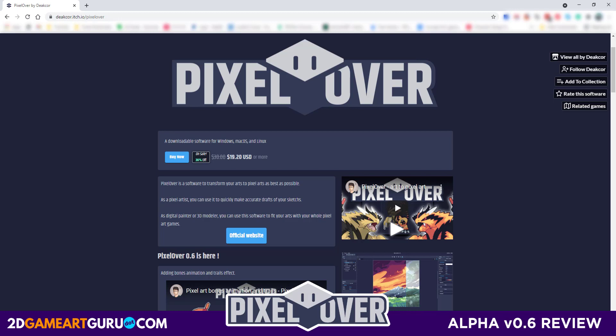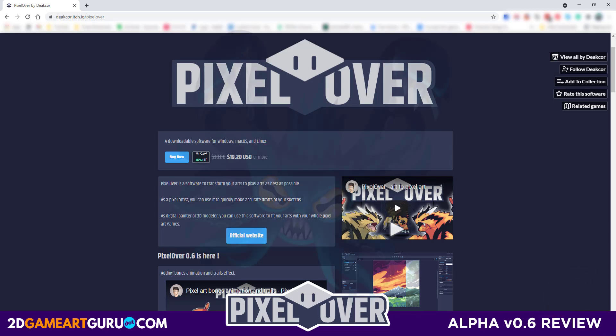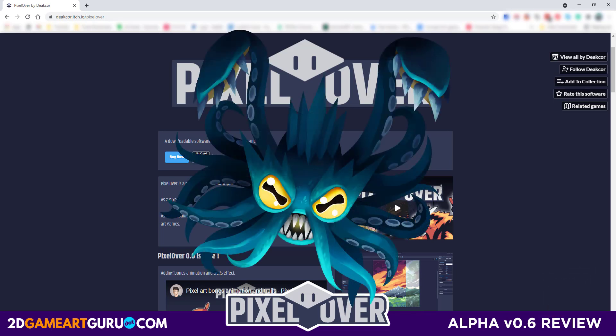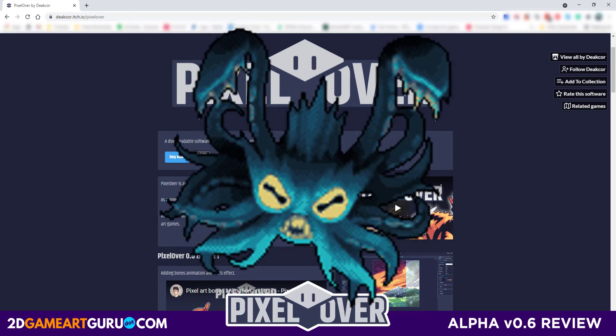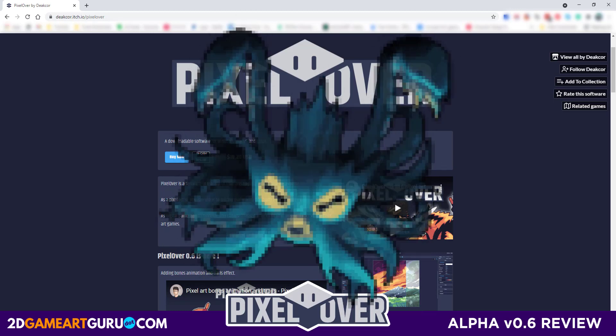Welcome to another video from 2dgameartguru.com. Today I'd like to introduce you to a tool I stumbled across. It's called Pixel Over and it allows you to transform your art into pixel art.